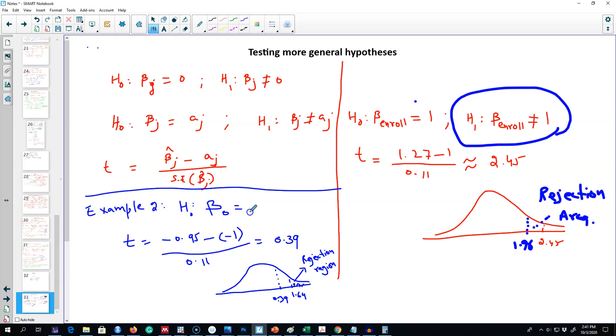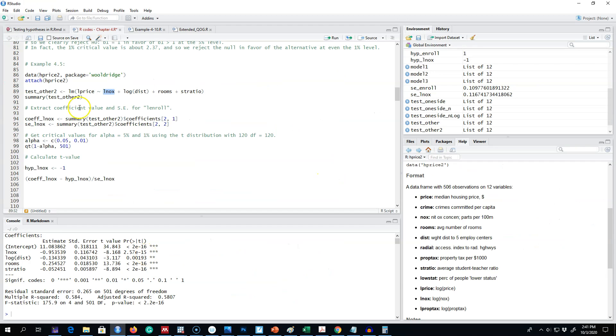Our null hypothesis is that this elasticity is minus one, which means one percent increase in the amount of nitrogen oxide in the air decreases house prices by one percent.